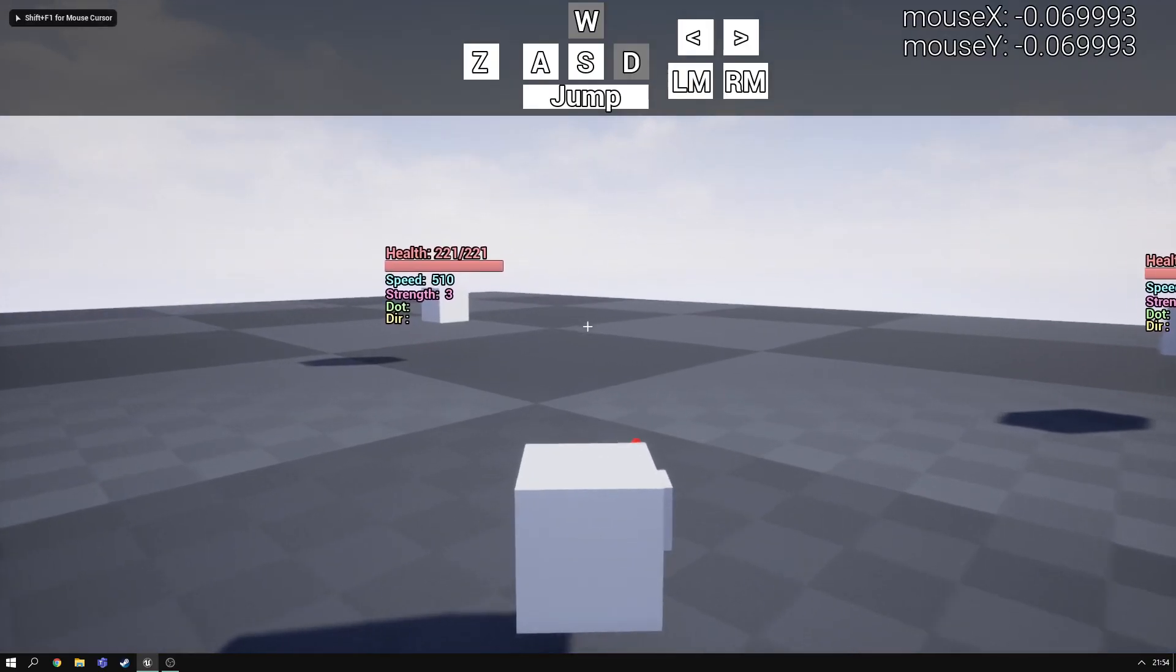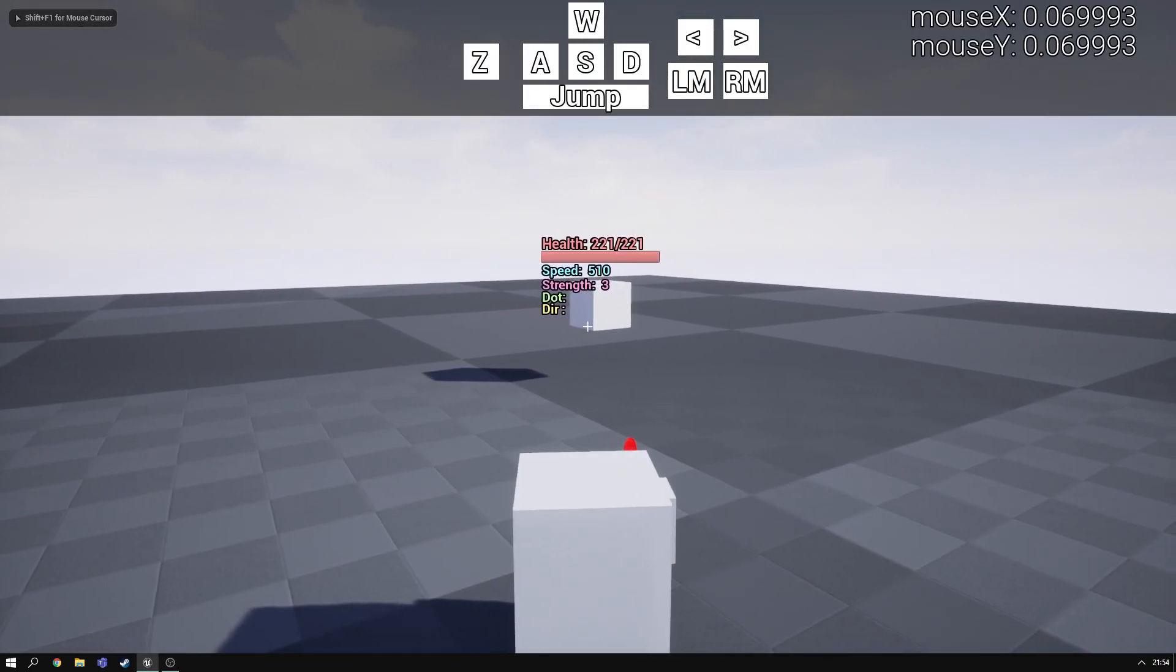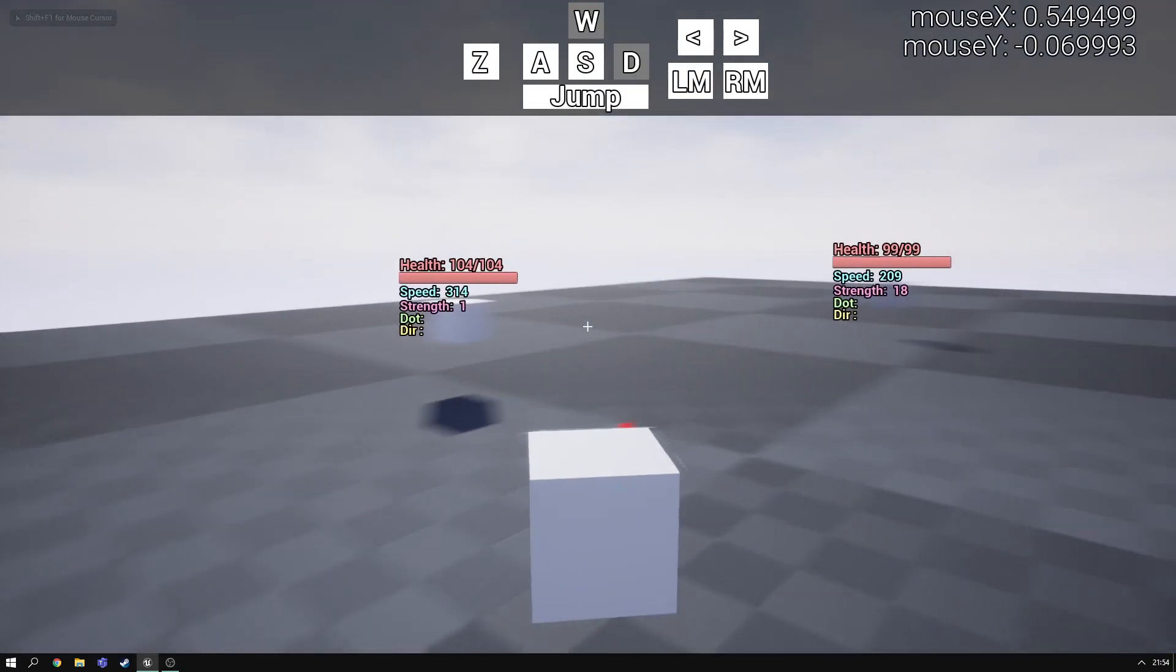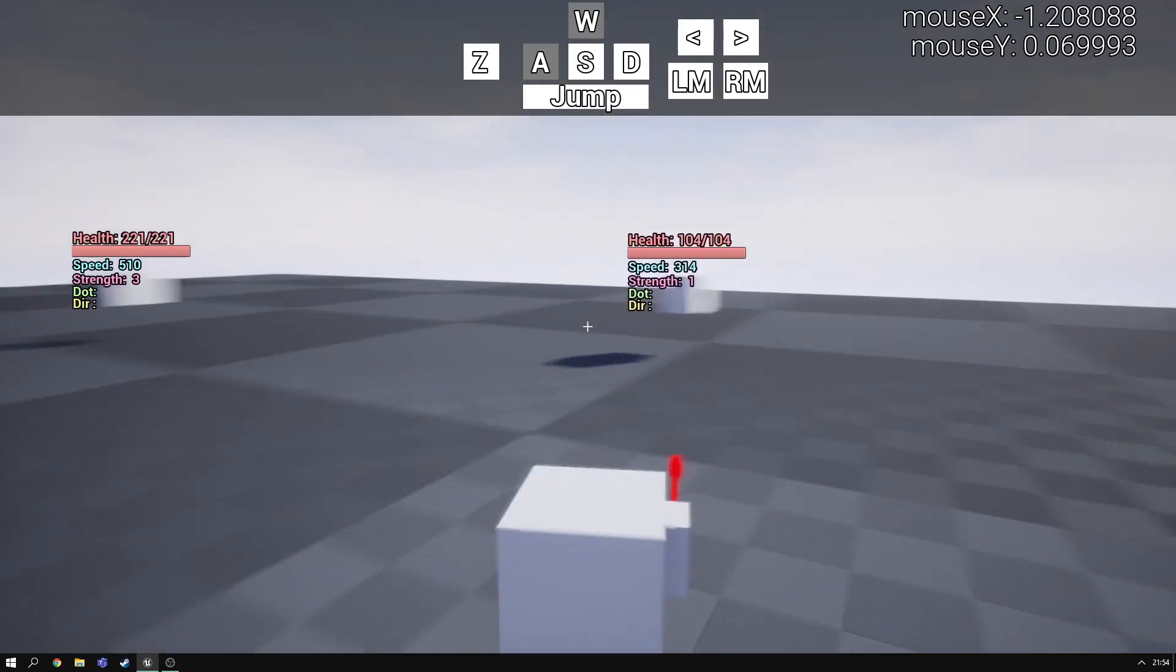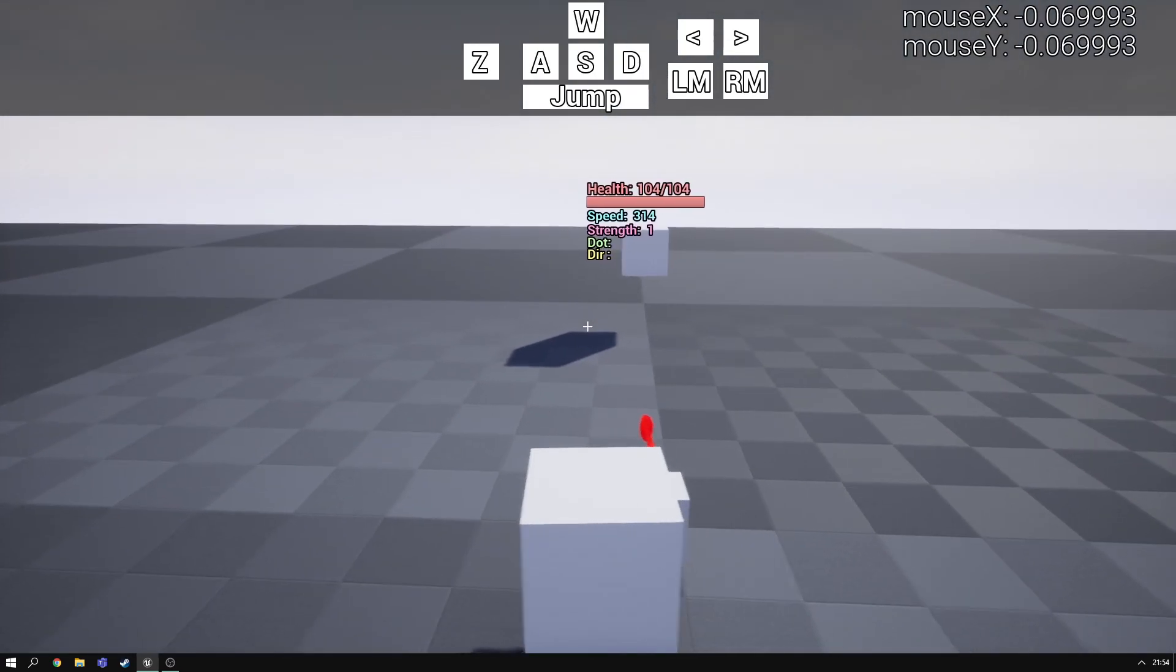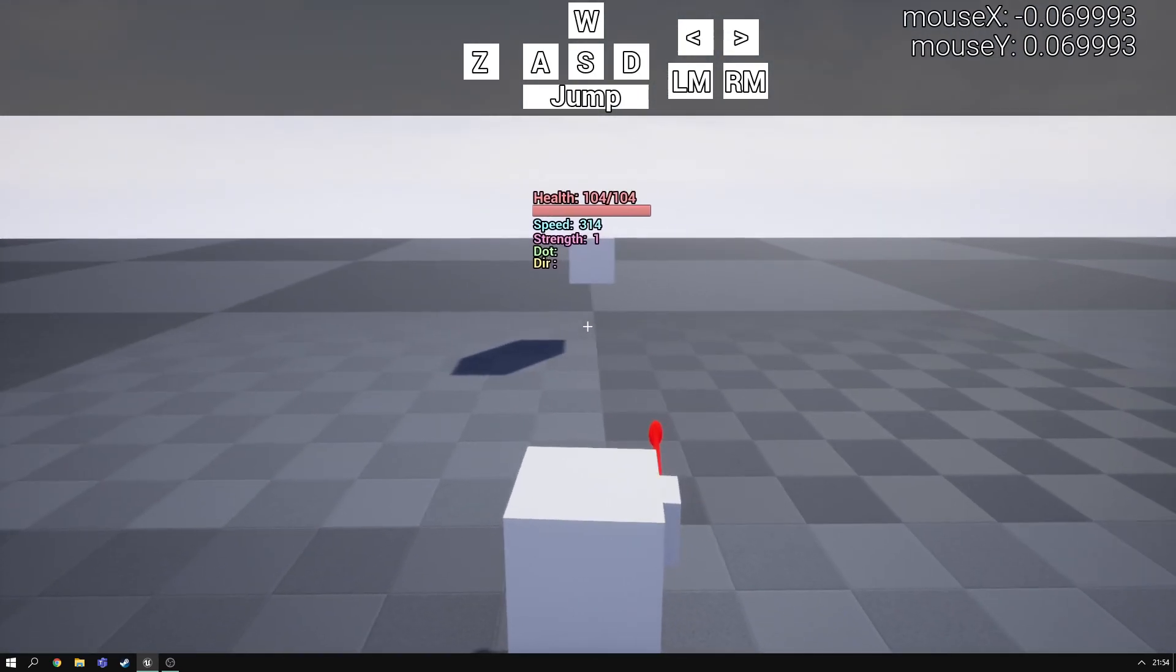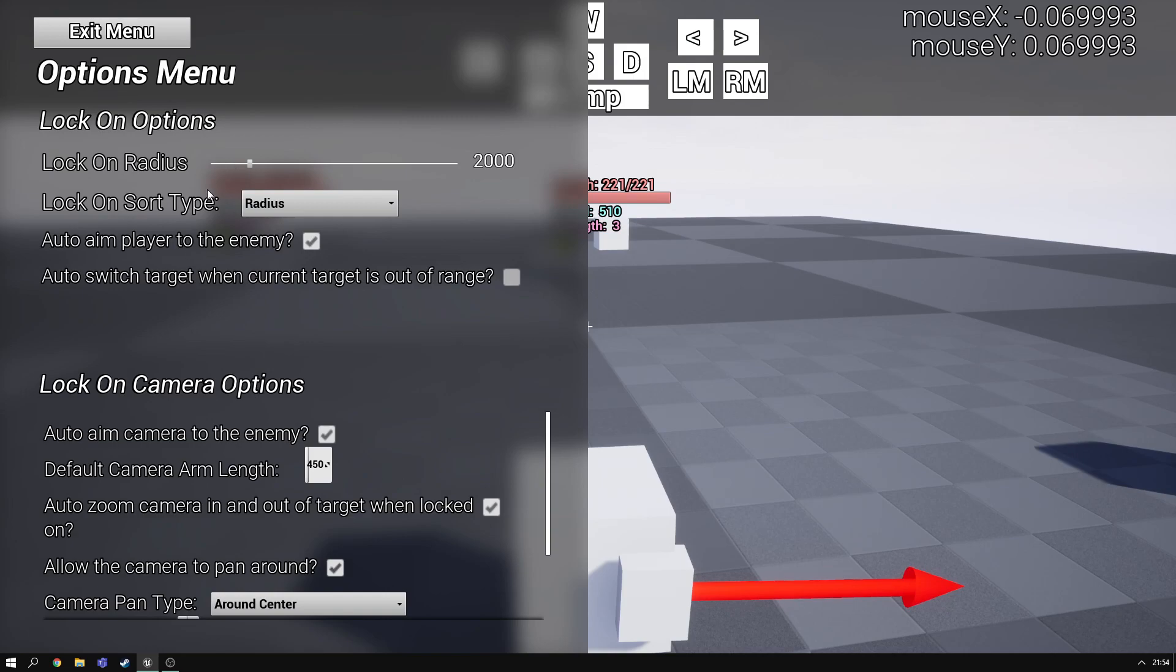Hey everyone and welcome to a quick demonstration of new things I've added in the camera lock-on prototype. First thing we should do is go into the options menu and as you'll see there's no new changes in the settings here.